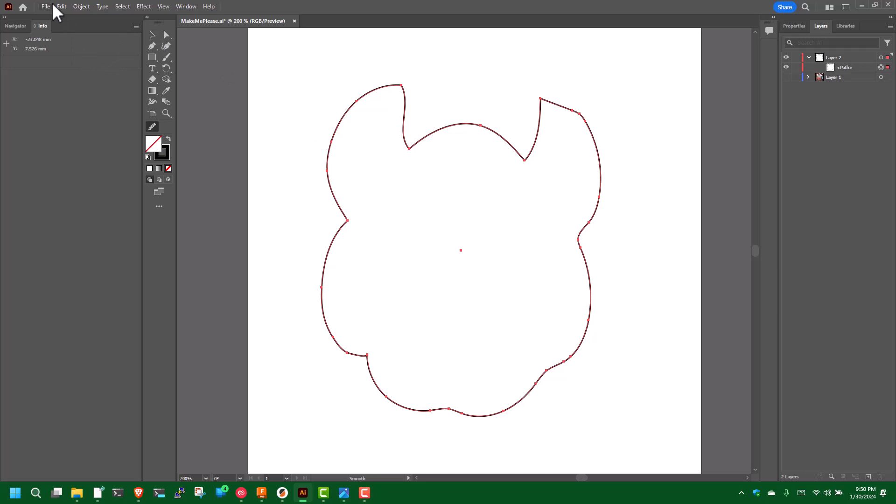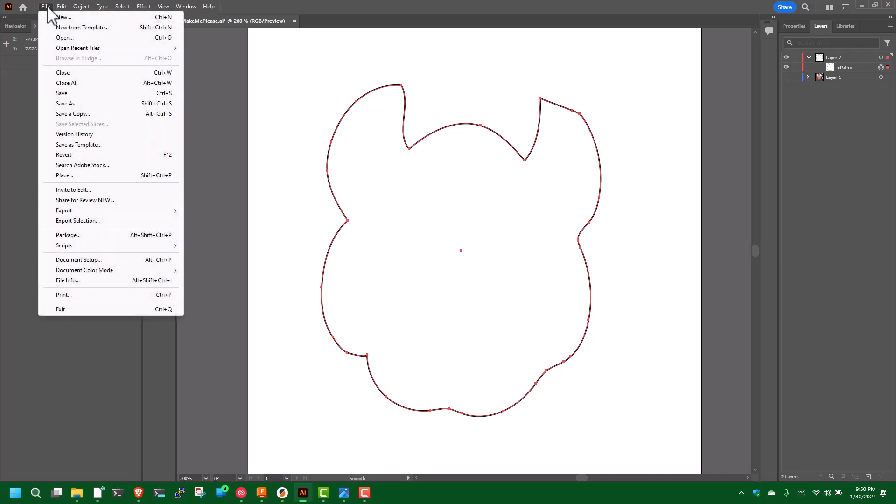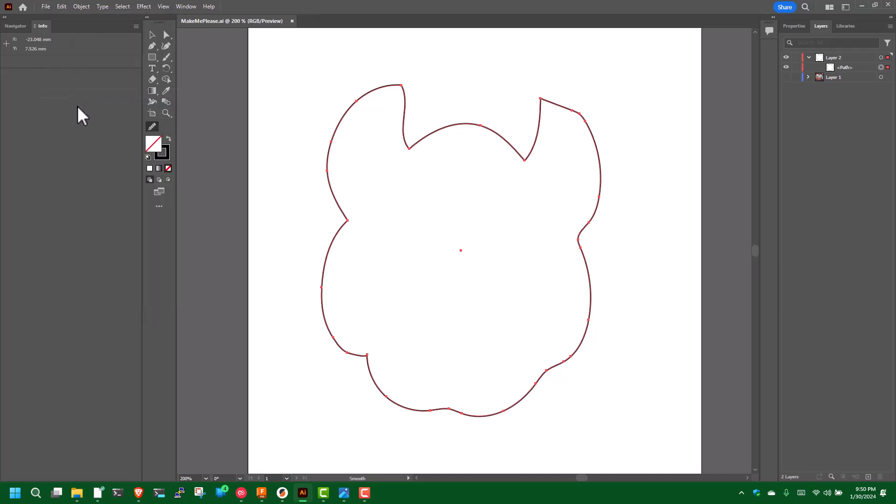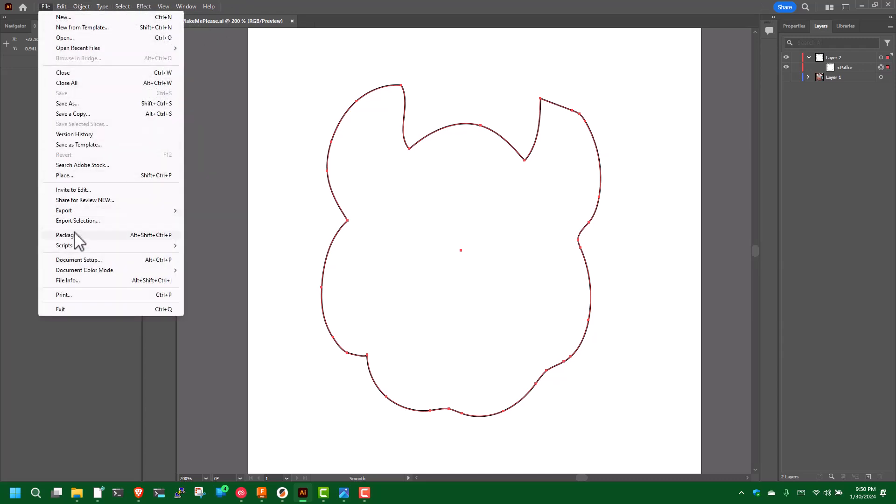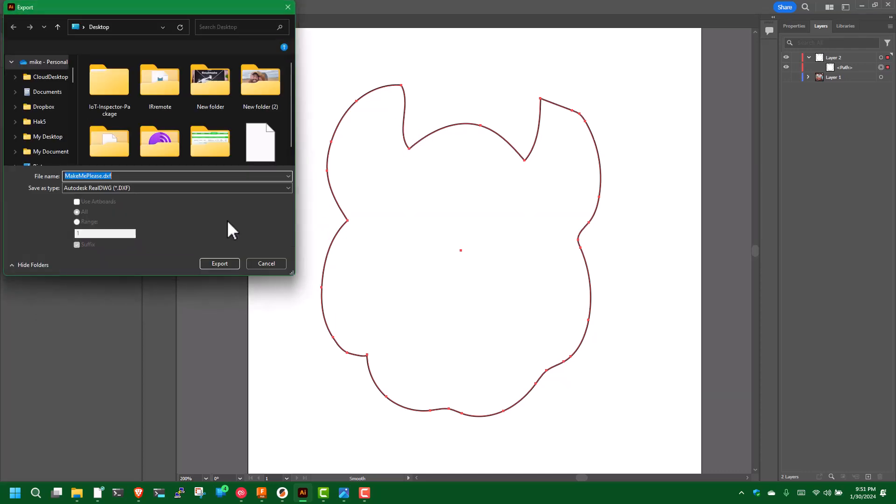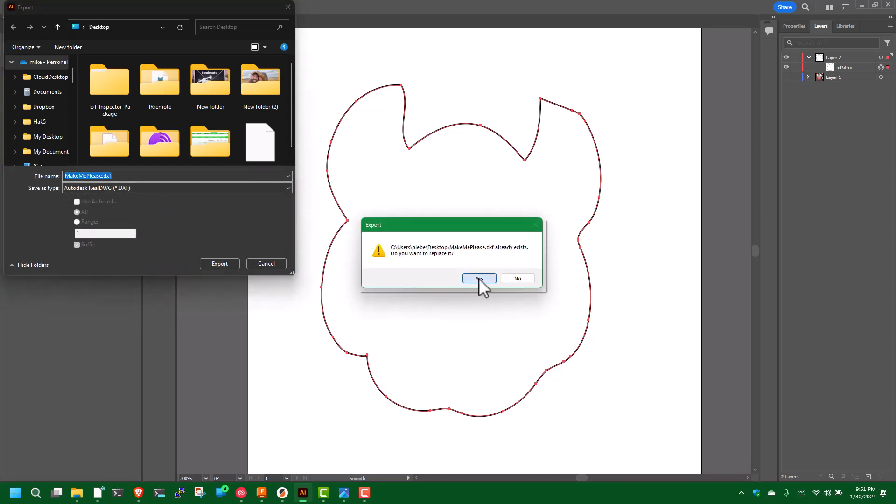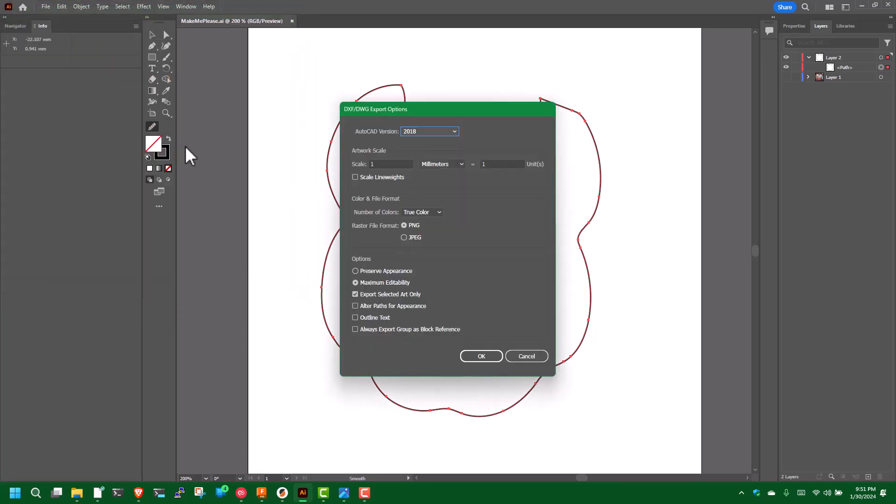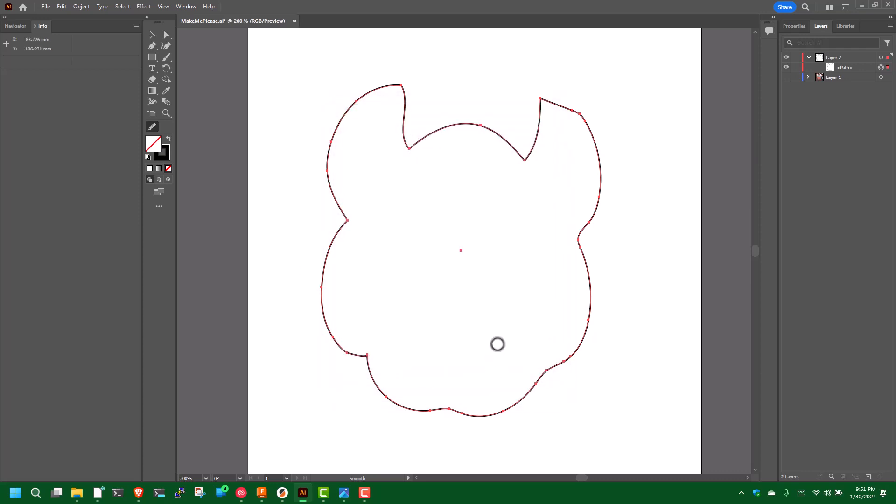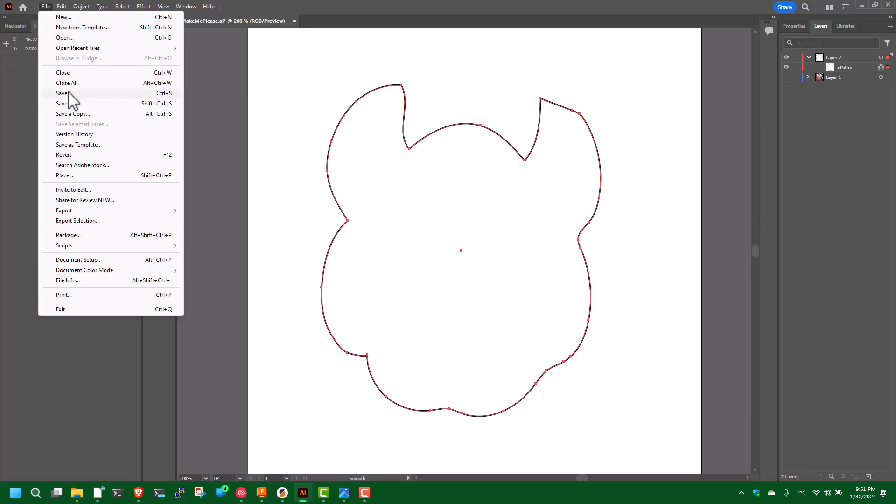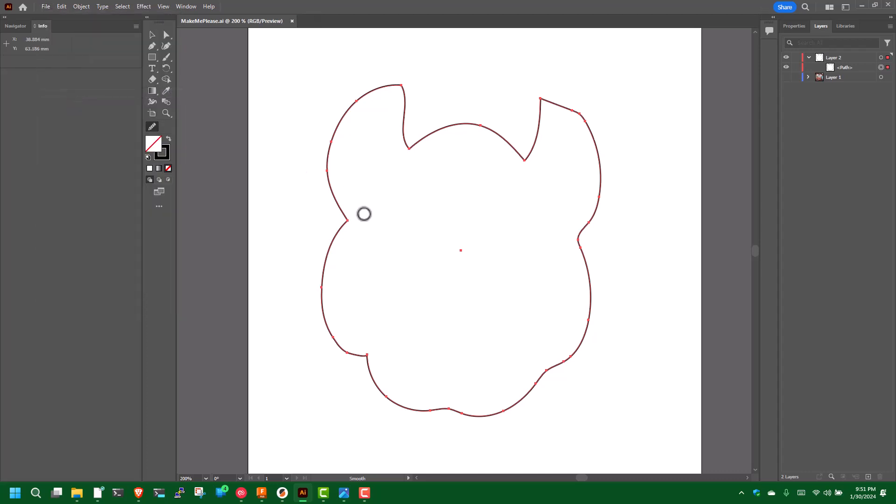At this point we're going to save this in case we ever come back to it. Then we're going to export it. Make sure it's selected. Export, export as DXF file. I do scale one millimeter equals one unit and export the selected art only. Make sure that's checked and hit okay. Do one more save. Now on our desktop we have an Autodesk DXF file that we can import into Fusion. Let's hop into that now.